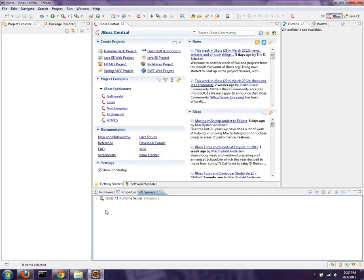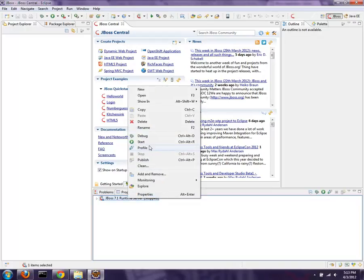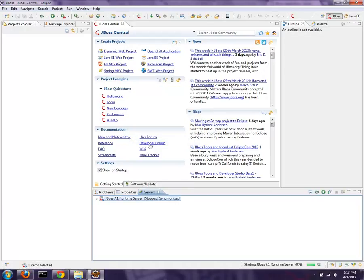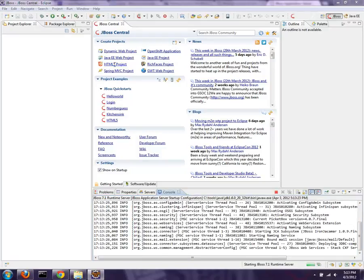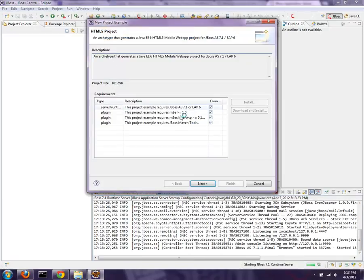And you'll notice there's the server dropped right into the Servers tab. I can hit Start, right-click and hit Start or Debug. I'll just pick Start for now. I can add and remove projects to it from that menu also. And then while that thing's cranking up, it only takes a few seconds, but I'm going to go ahead and hit the HTML5 project and get that archetype running. Notice that box is checked now. We have a server installed.